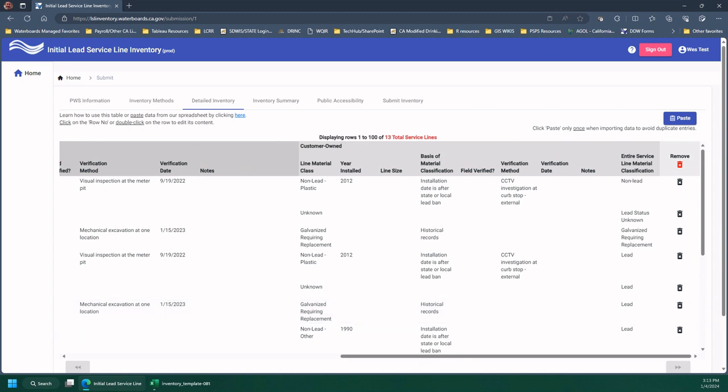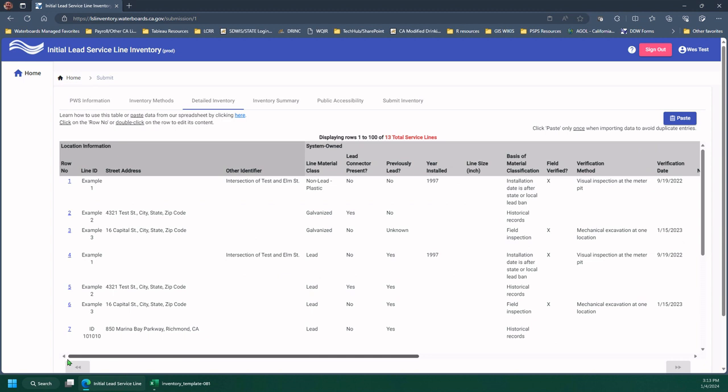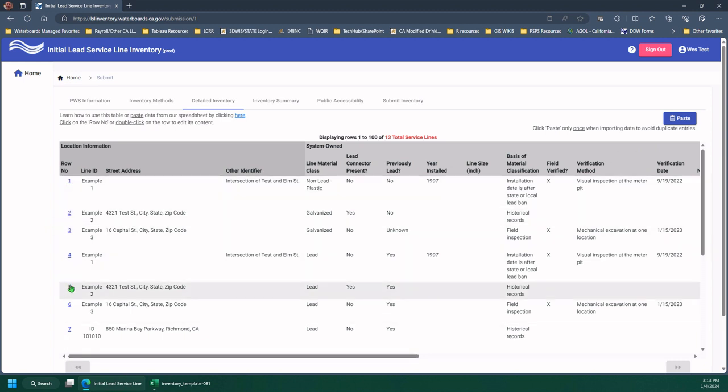To edit a line, you can either double click it or you can use the little blue number here in the row number. Either one will work. So I'm going to open that.